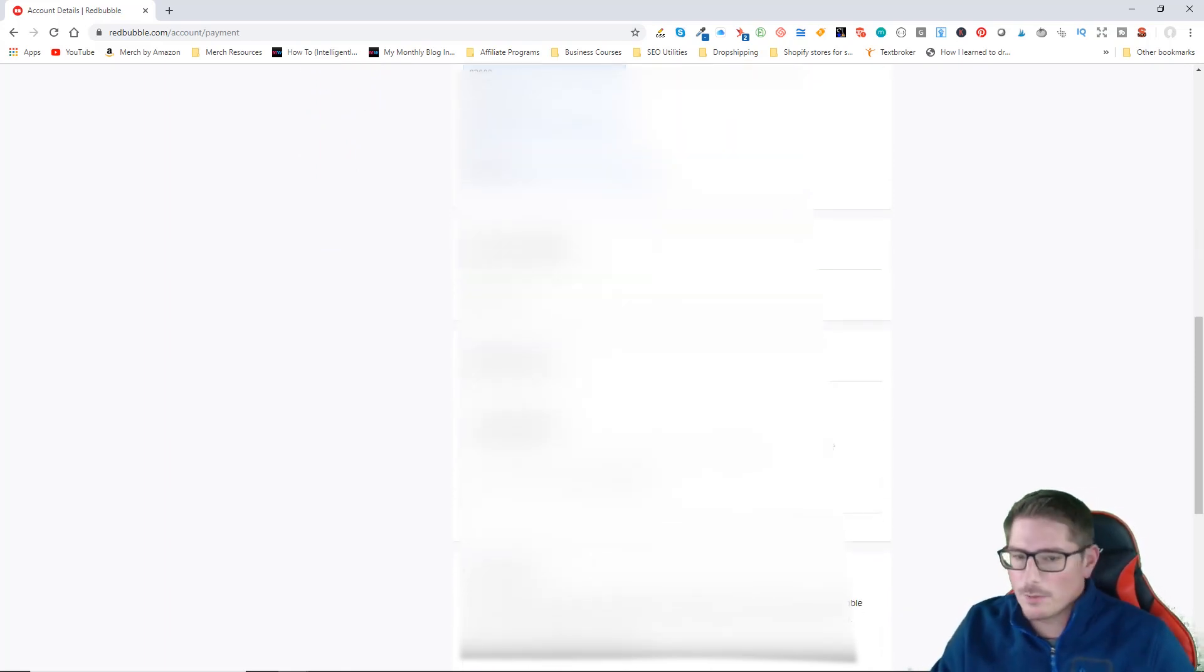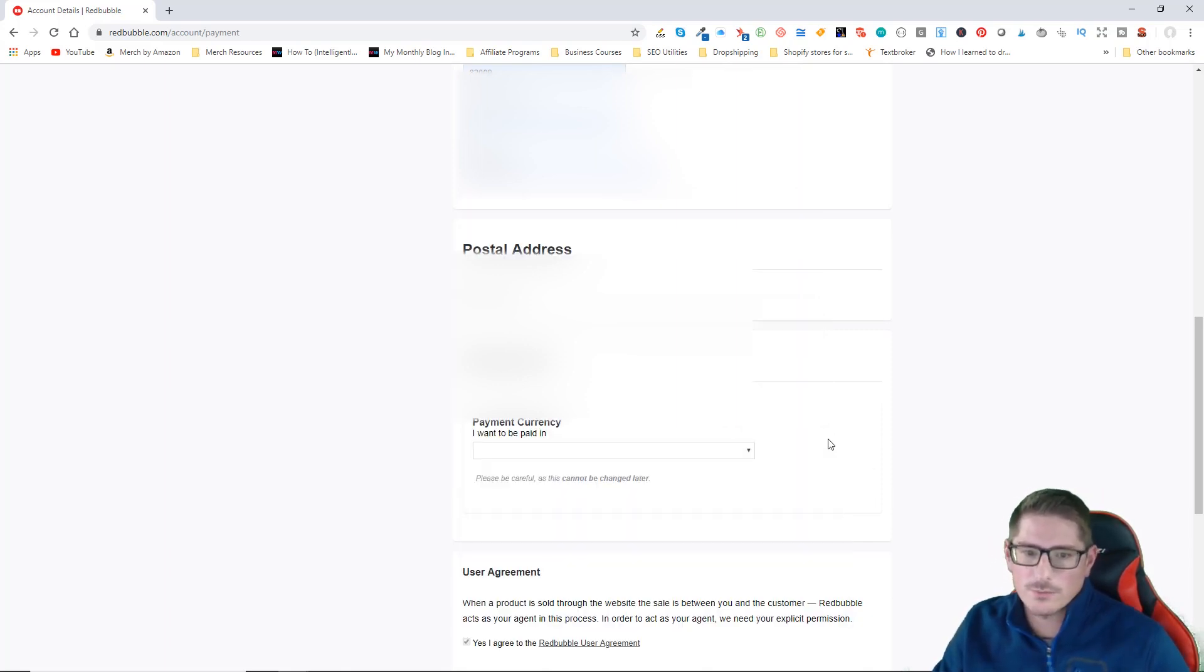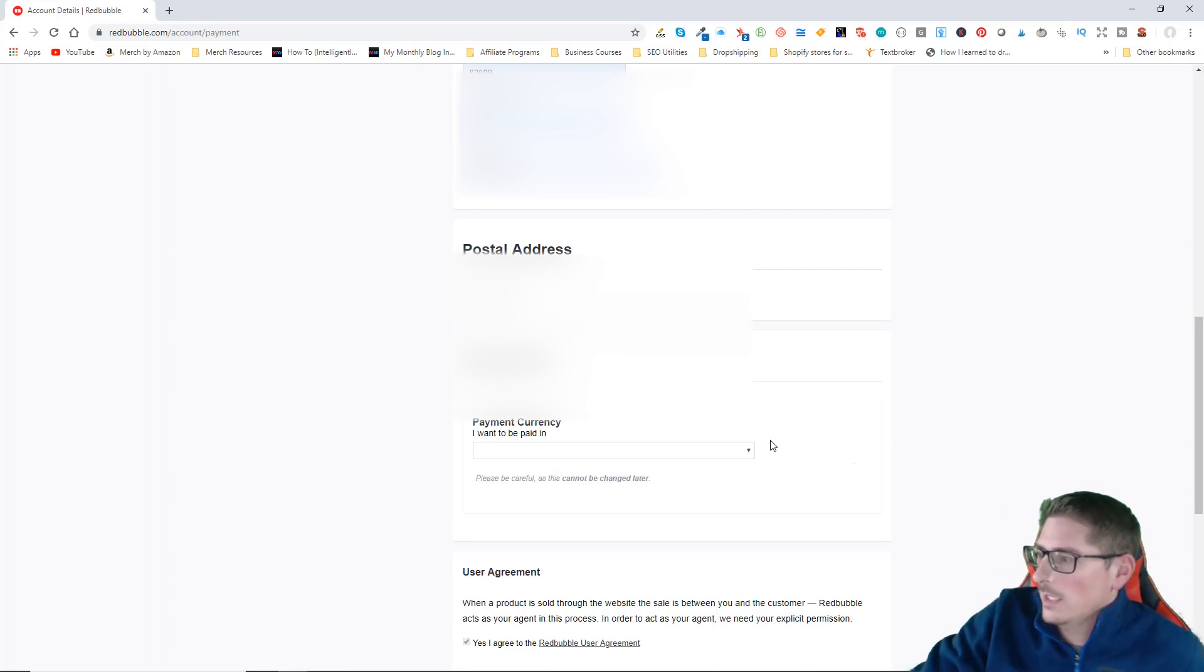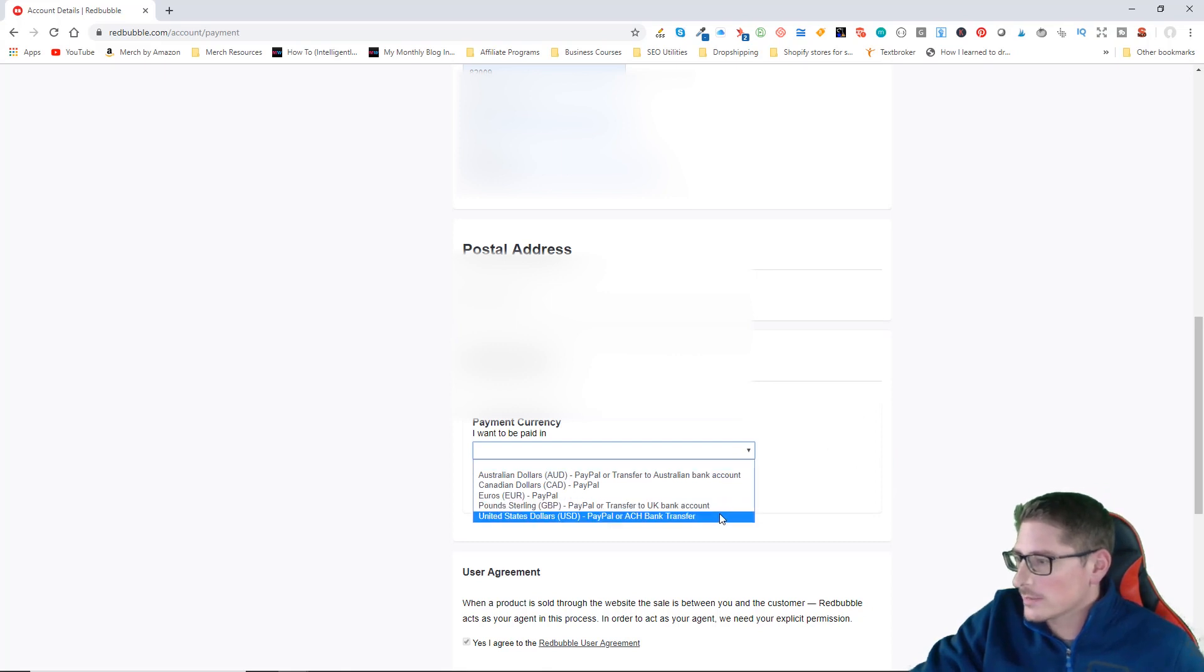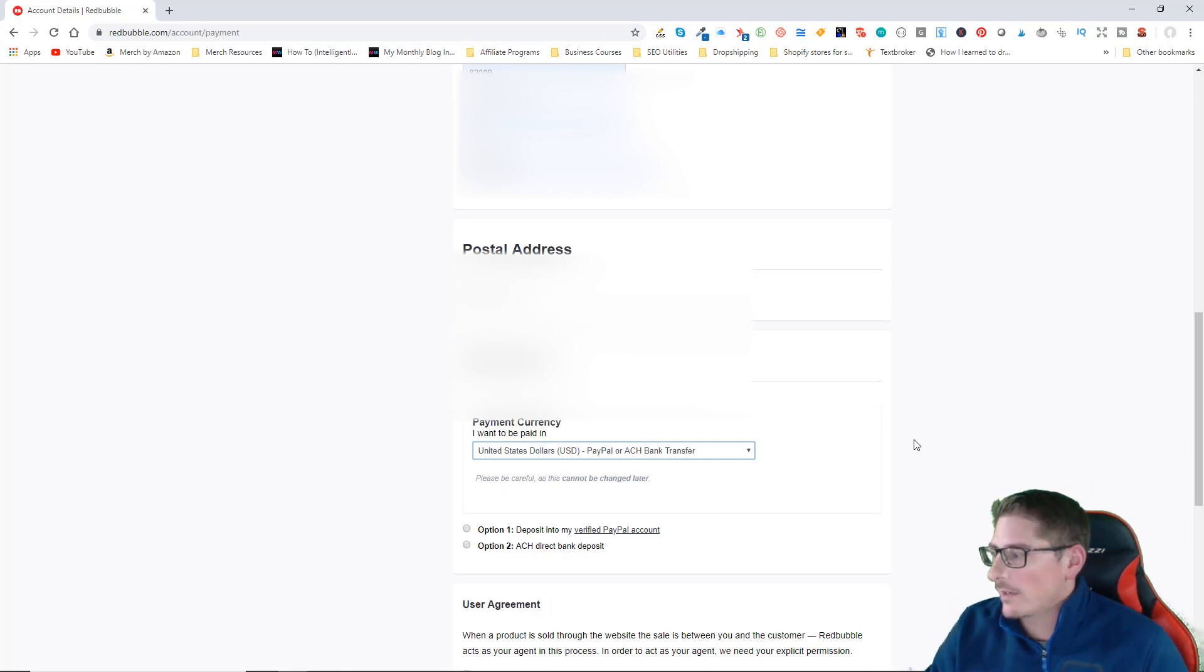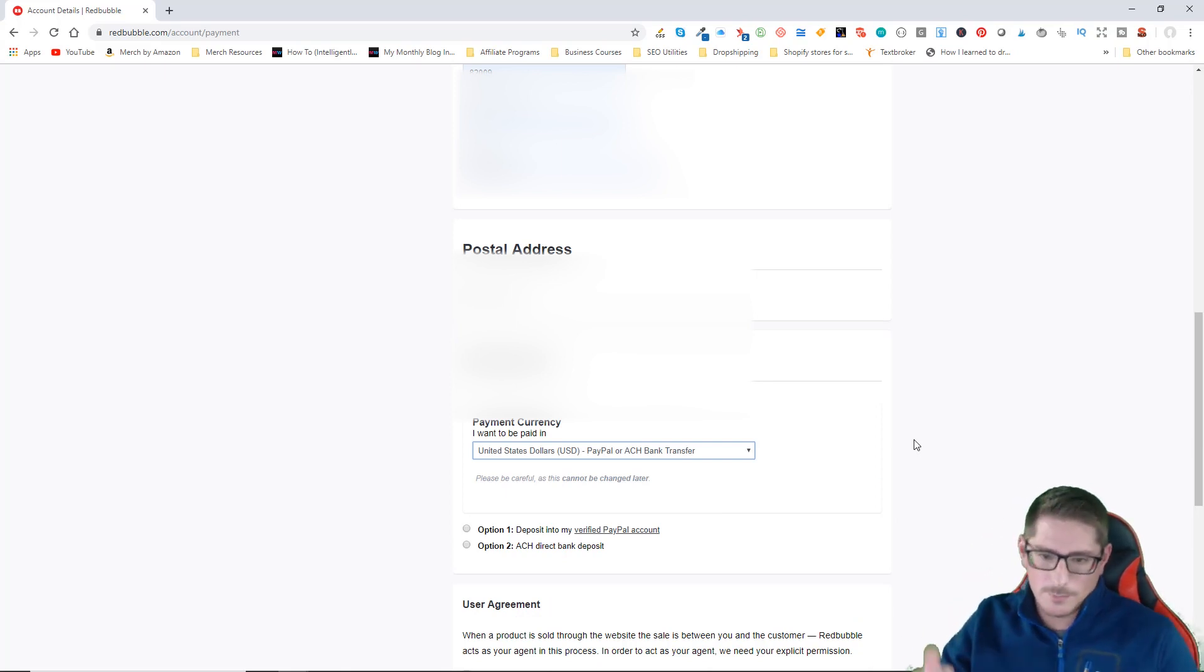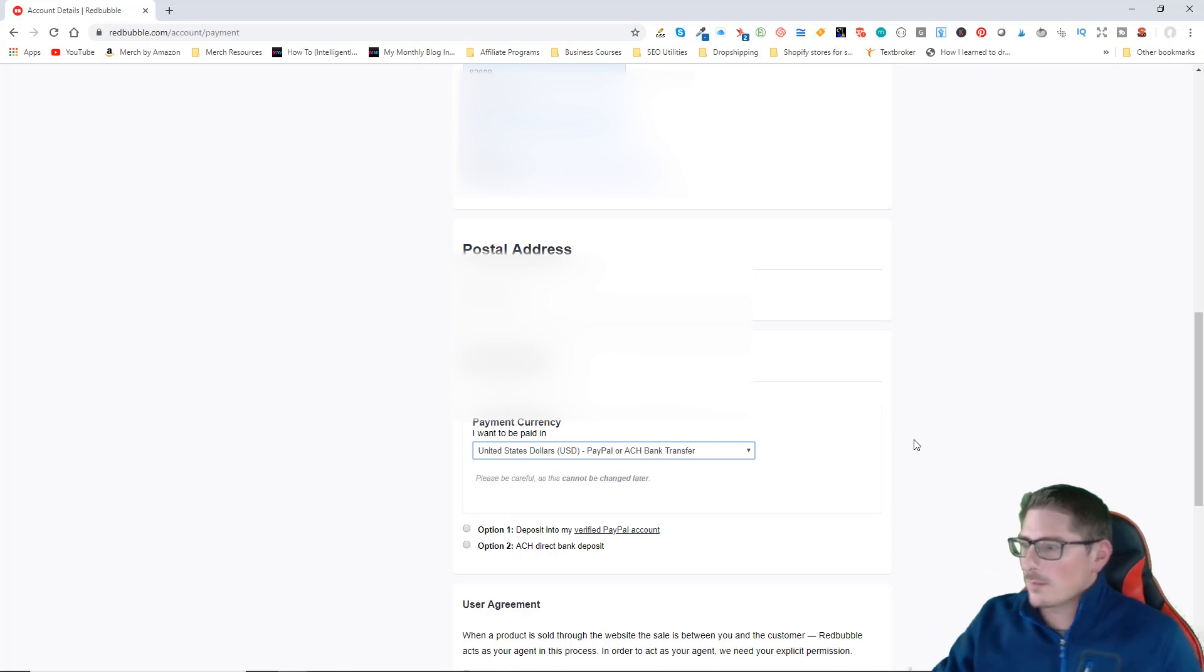Coming down to getting paid, you have two options with Redbubble on how you want to be paid. You can either receive an ACH wire transfer basically into your bank account, or you can be paid through PayPal. I always use PayPal. I don't necessarily like to share my bank account information on the internet, so I use PayPal as a middleman for whenever I need to use payment information online.